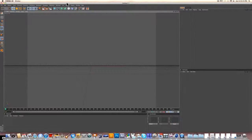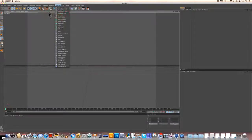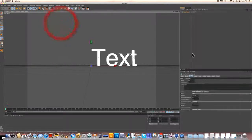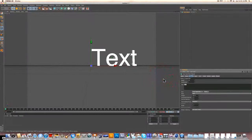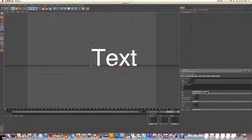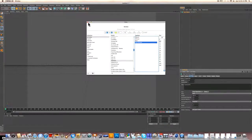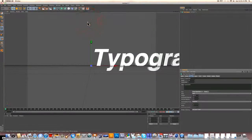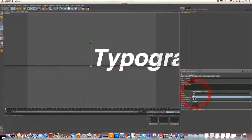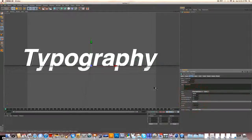So let's start off with some text. Go to MoGraph, Text Object, and I am going to make this text say 'Typography', but you can make it say whatever you want. For the font, I'm going to use Helvetica Bold Oblique, and I'm going to align that to the middle so it's centered.